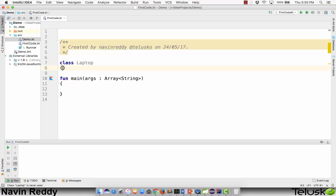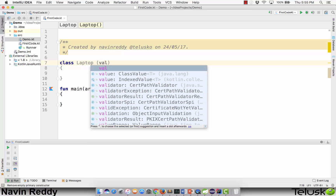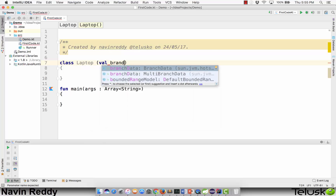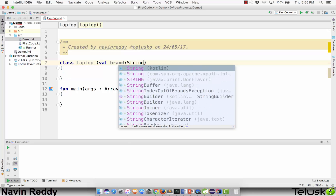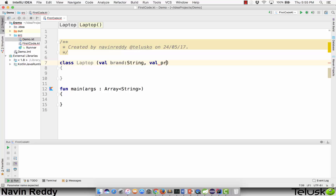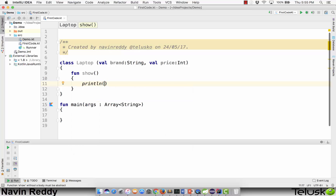We'll create a class and name it Laptop. In Java, we create a class, variables, and methods. What I'll do here is create variables with the help of the constructor itself. I'm going for val — we have brand, which is a String, and price, since every laptop has a brand and a price. We also have a show function that prints 'awesome machine'.